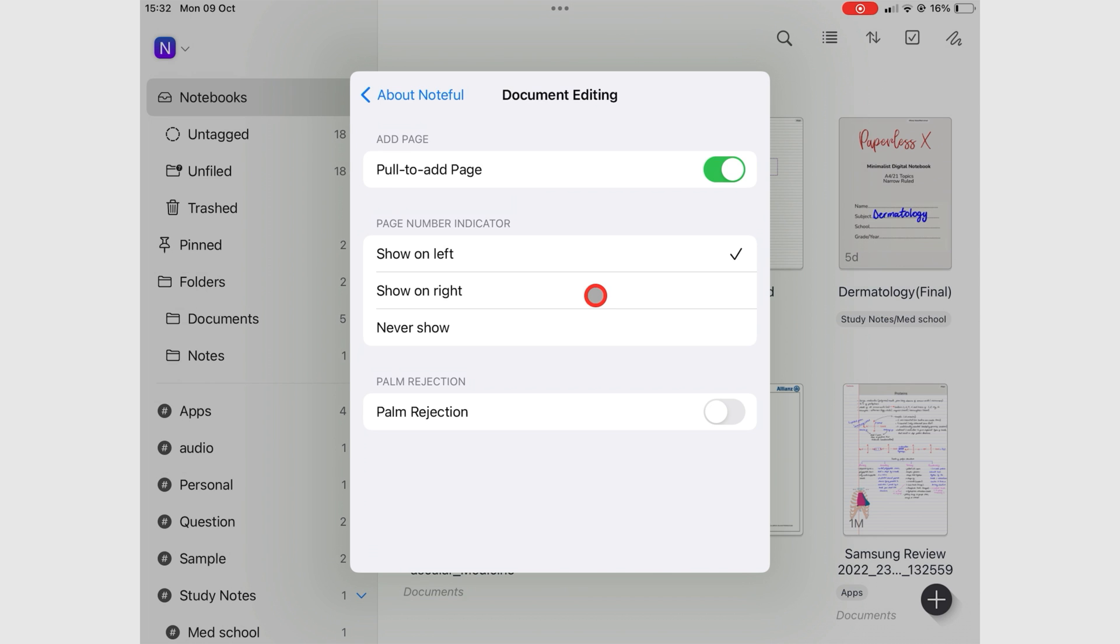For an improved writing experience and palm rejection, we recommend turning on palm rejection.